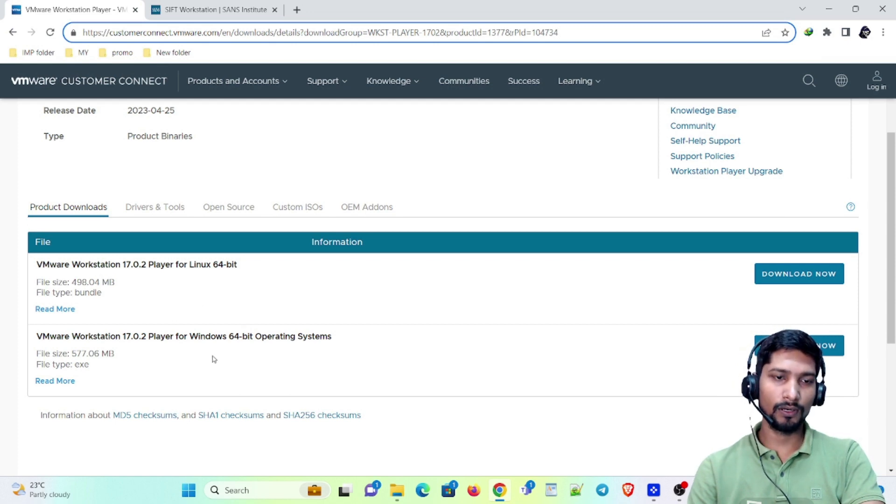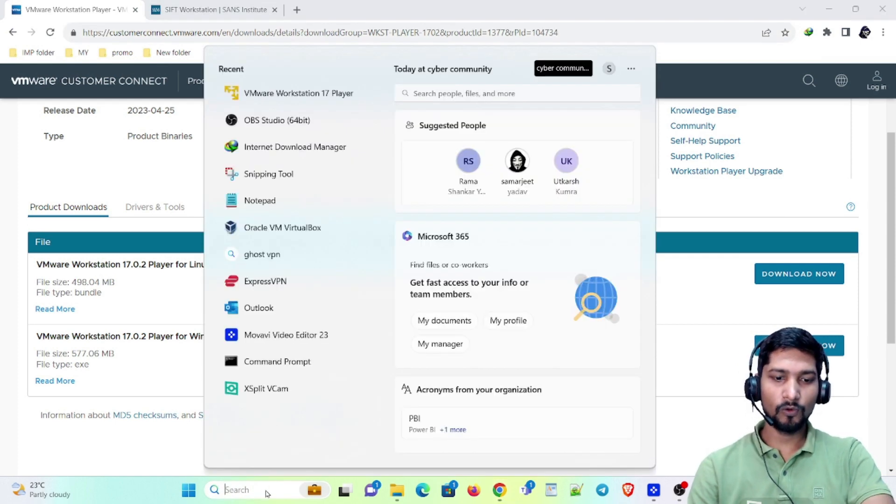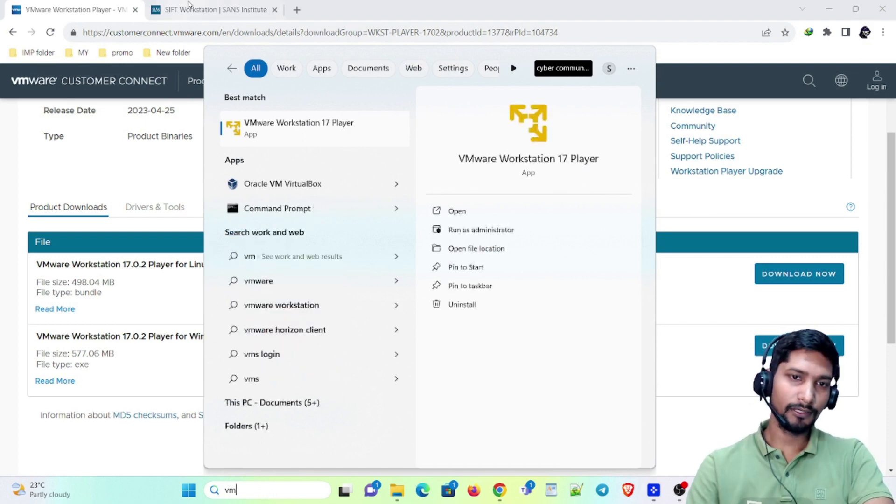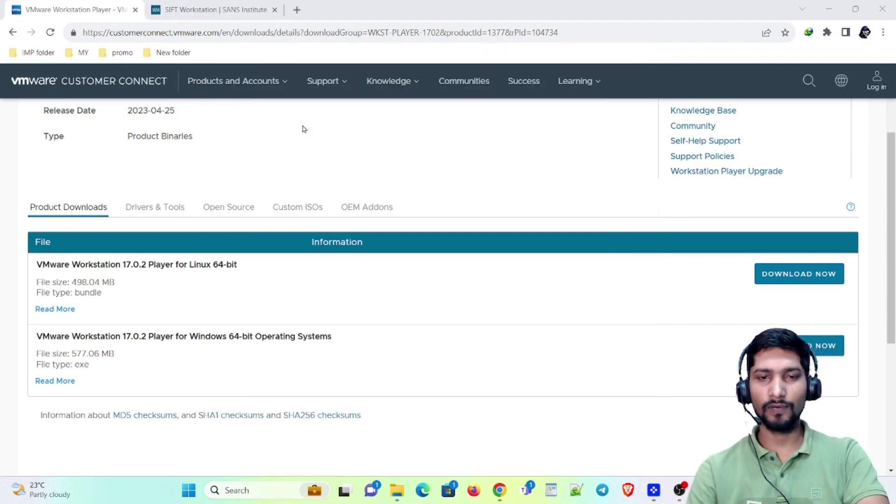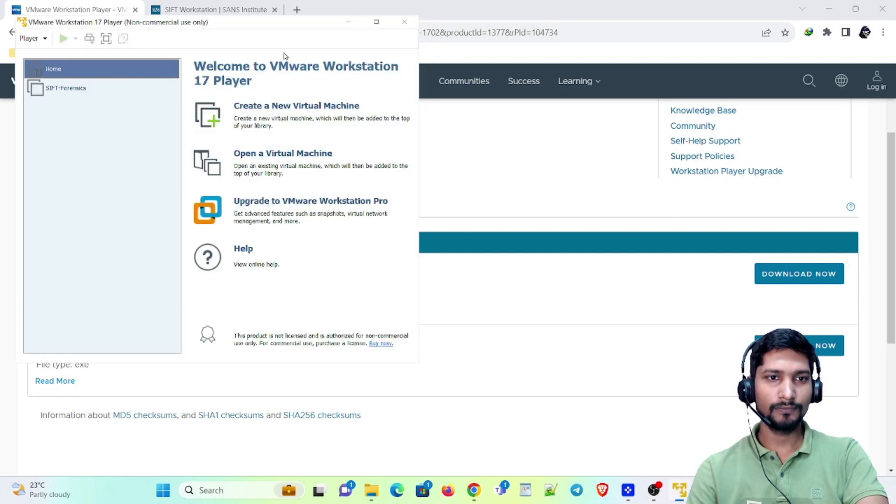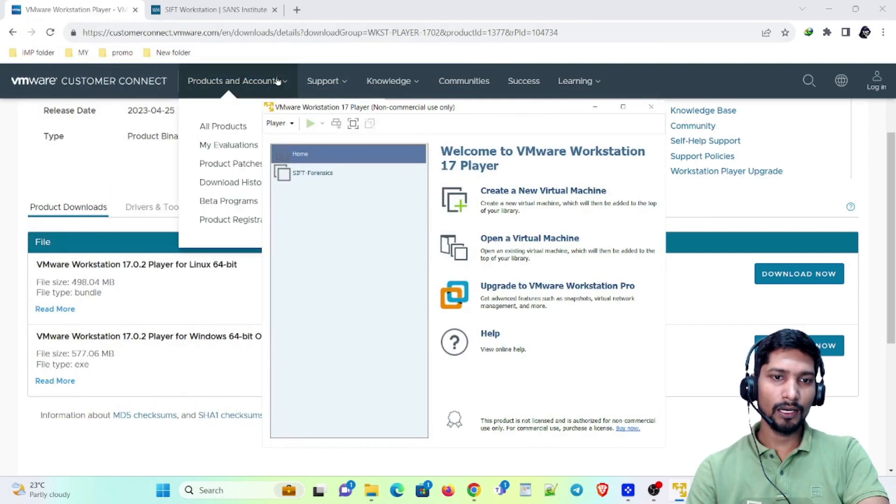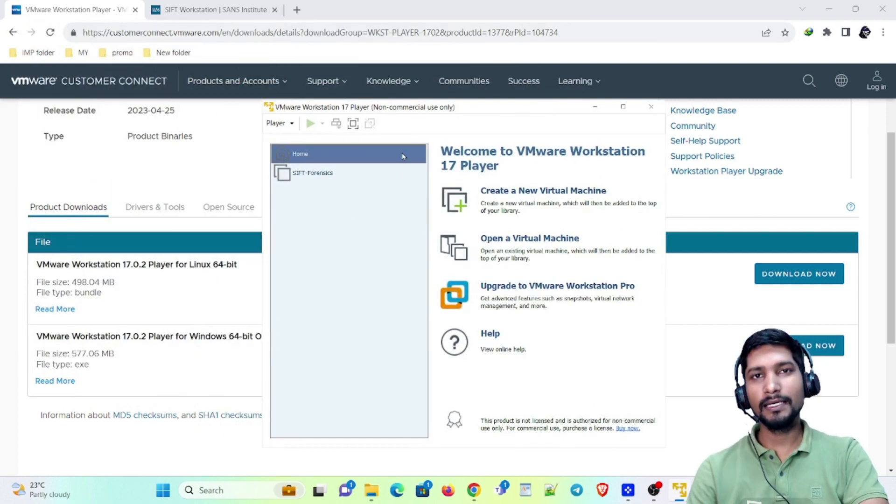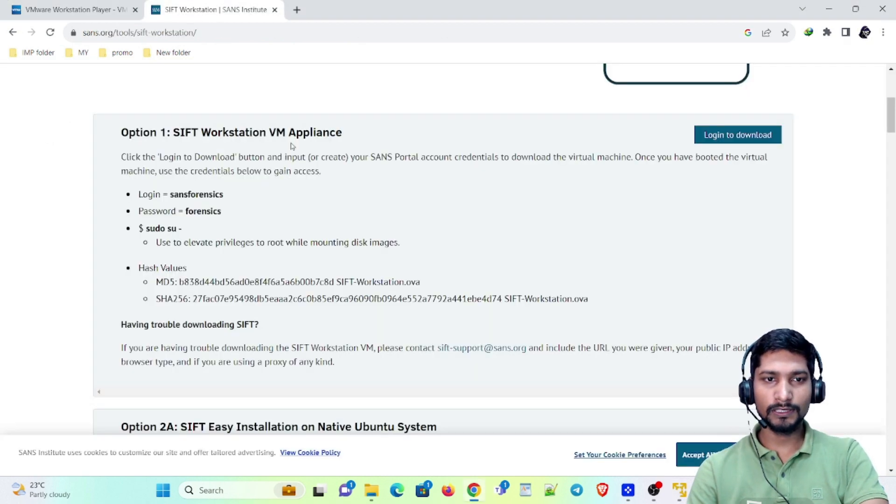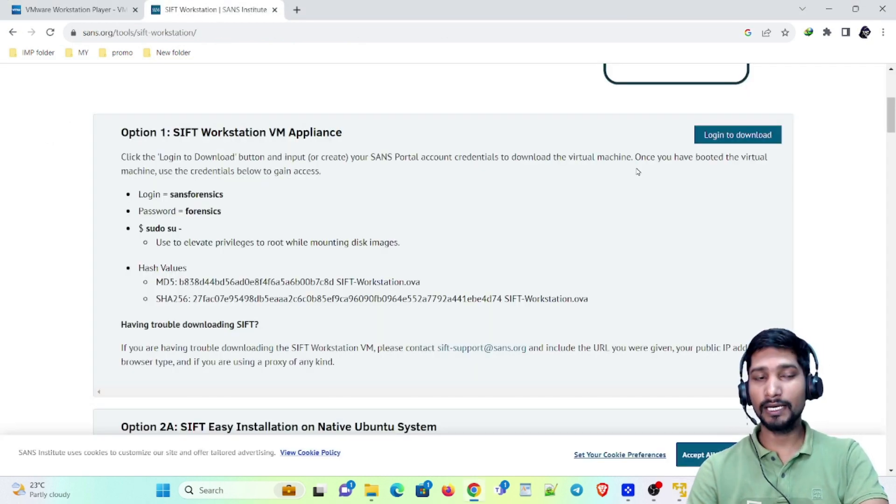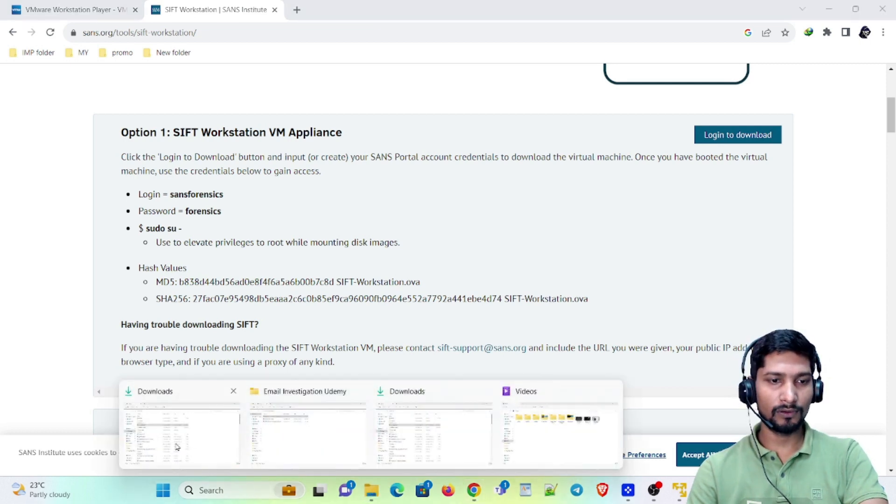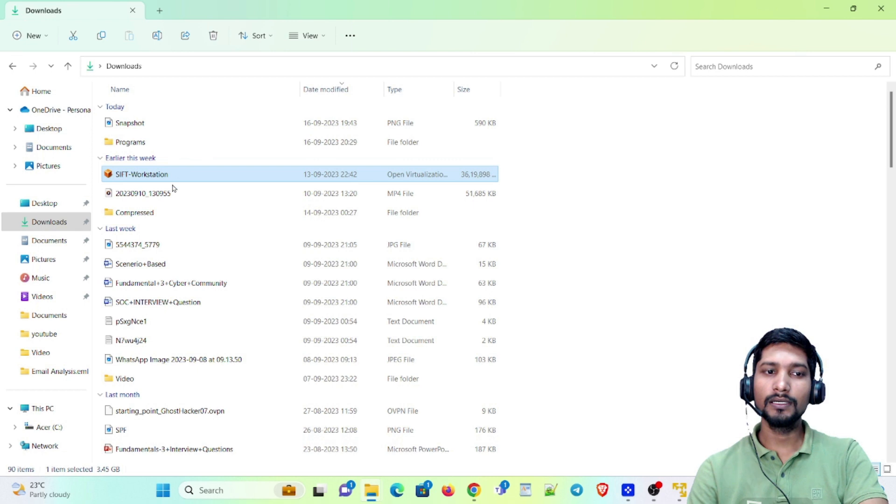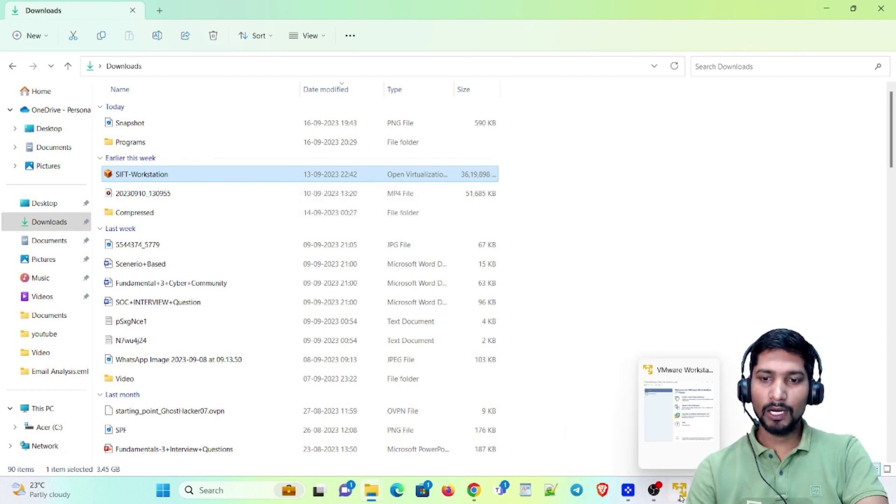Let me open VMware. This is how I have already installed it. Now the second thing is that you need to download this SIFT workstation. I already have logged in and downloaded this one. Let me show you where I have downloaded. So here is the OVA file which I already have downloaded.